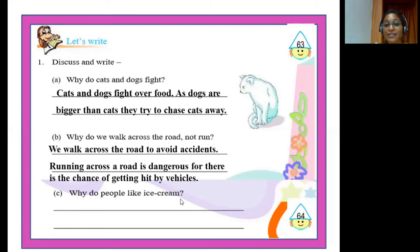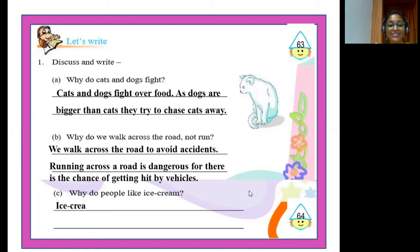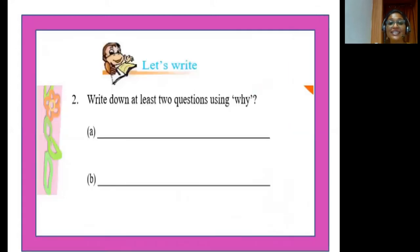The third question is: why do people like ice cream? Everyone loves ice cream because it is cold and sweet and available in different flavors. Answer: ice cream is a cold dessert that is tasty and comes in many flavors, so people love ice cream.